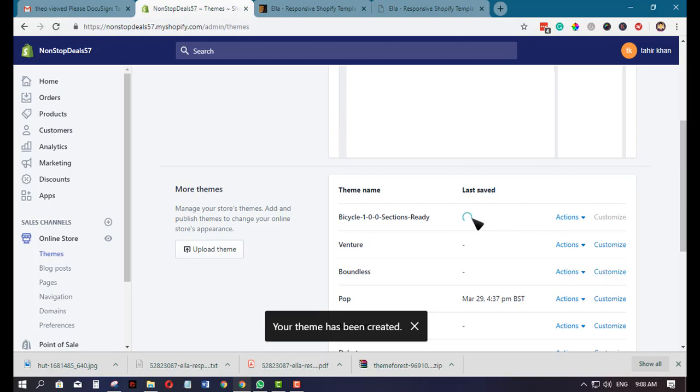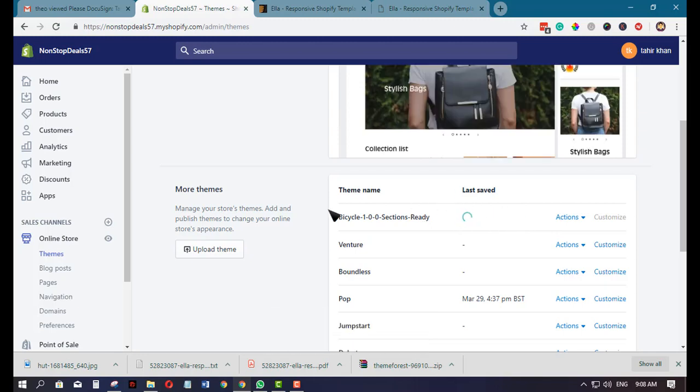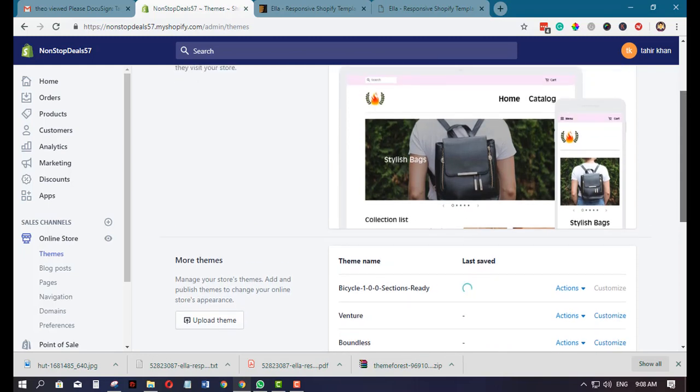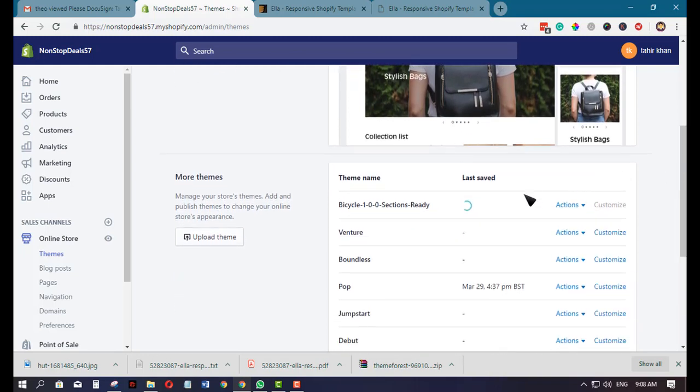It's loading here, saving up the new theme. Let's wait for a couple of seconds.